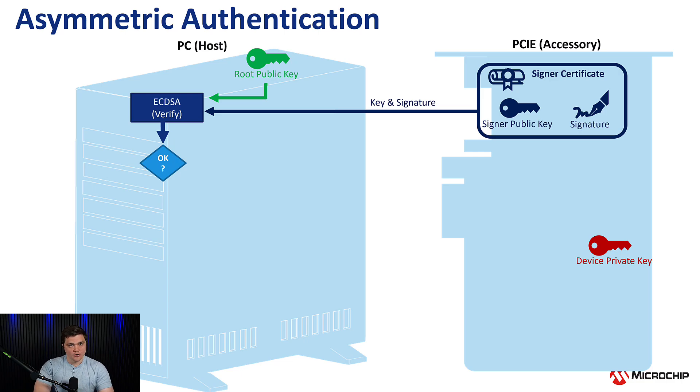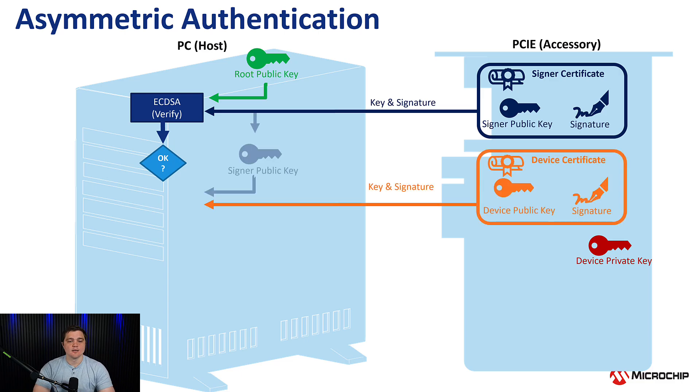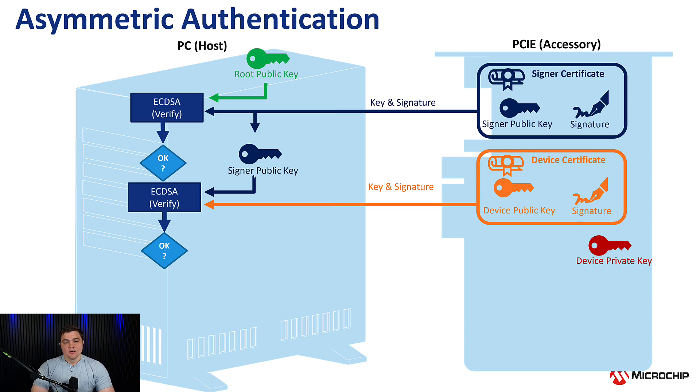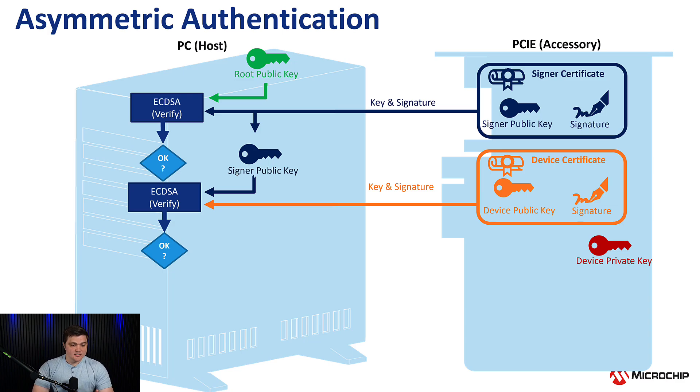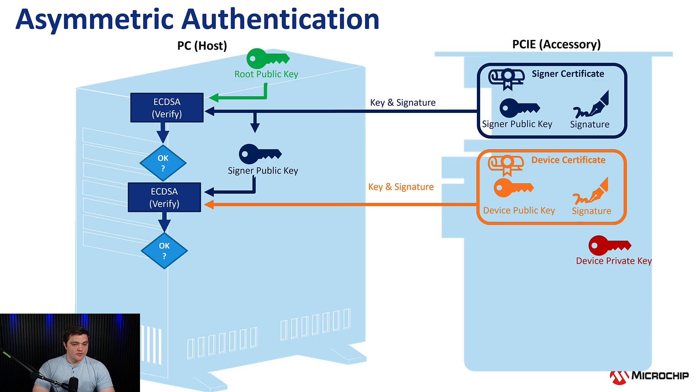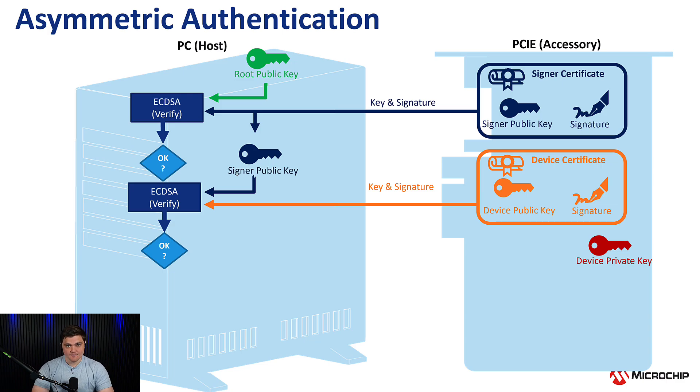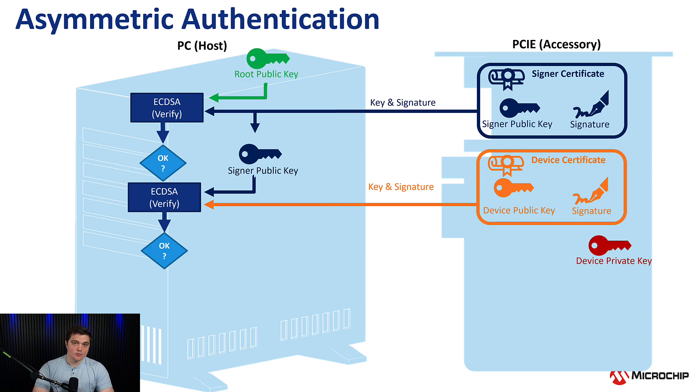So at that point, the device sends over its own device certificate. That contains the device's signature and then the device's public key. We run another ECDSA verify function and we use the signer public key that we received in the previous step and plug that in with this device-specific signature. If that passes, then we say, okay, I know who you are now and I trust you.